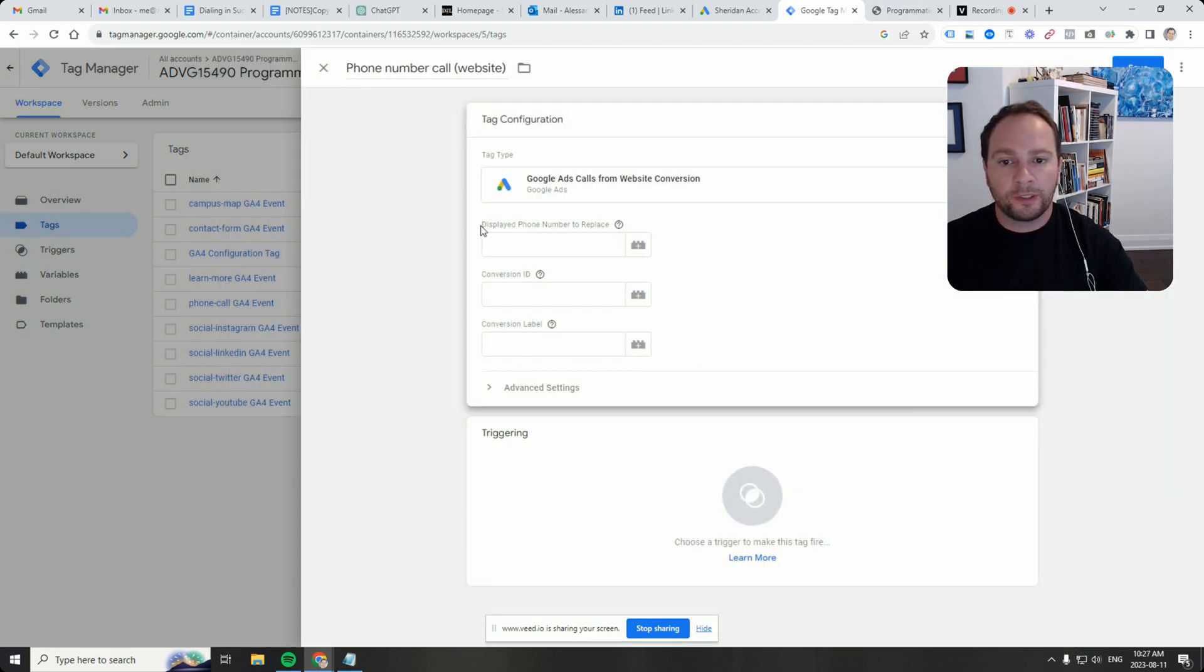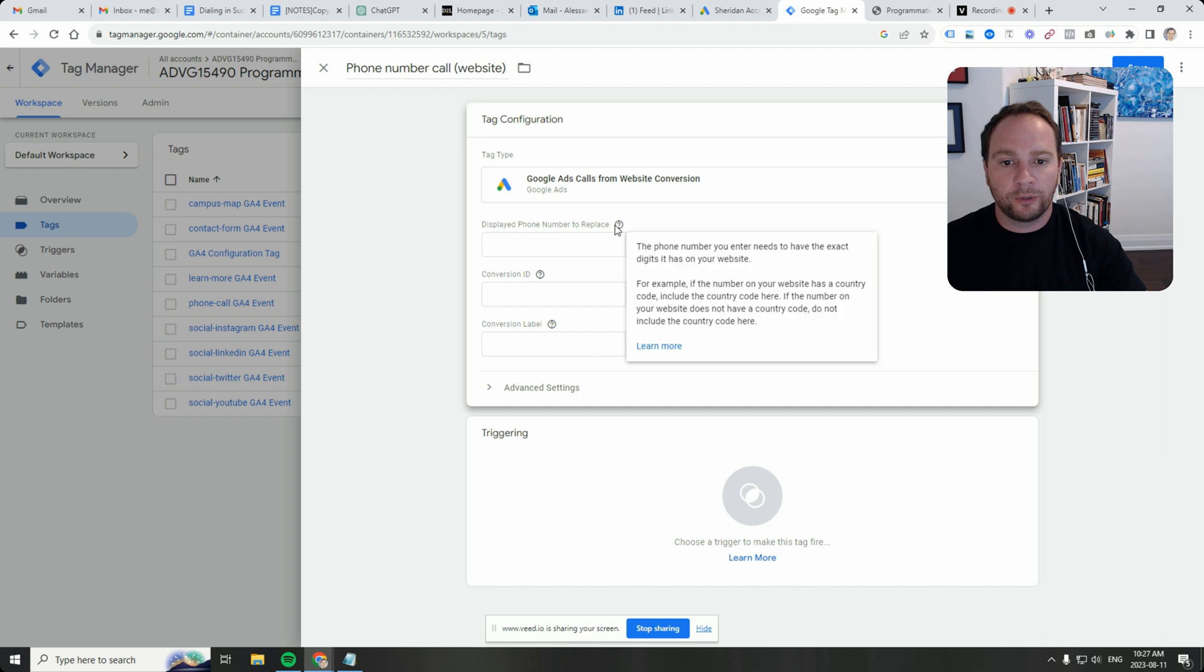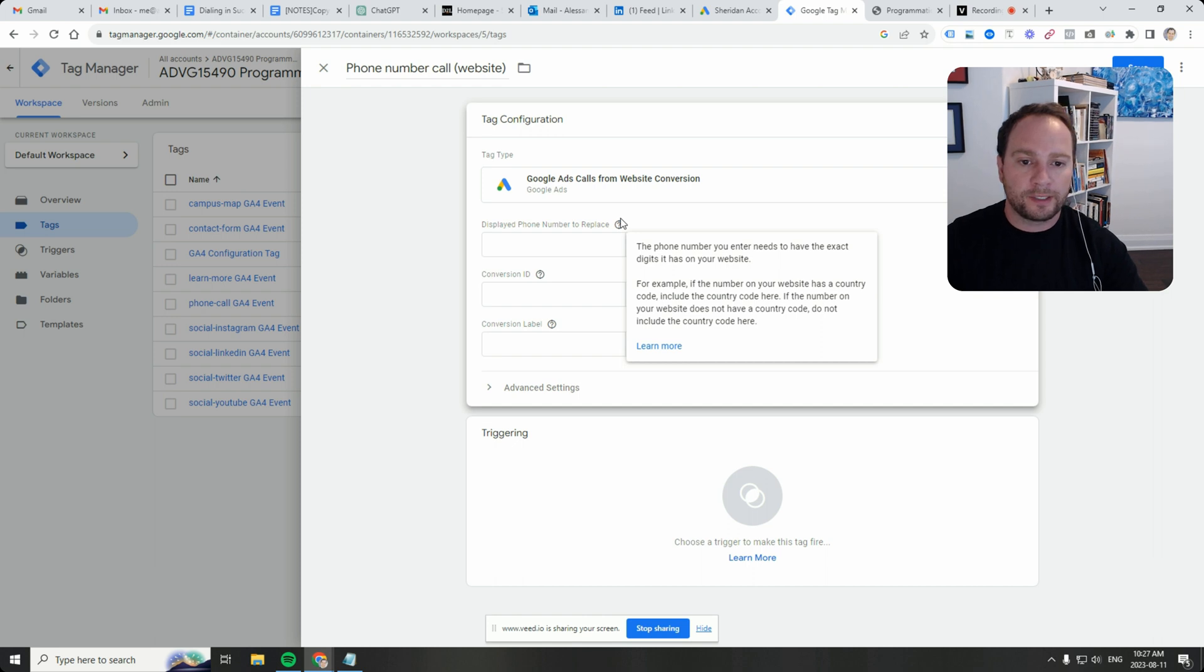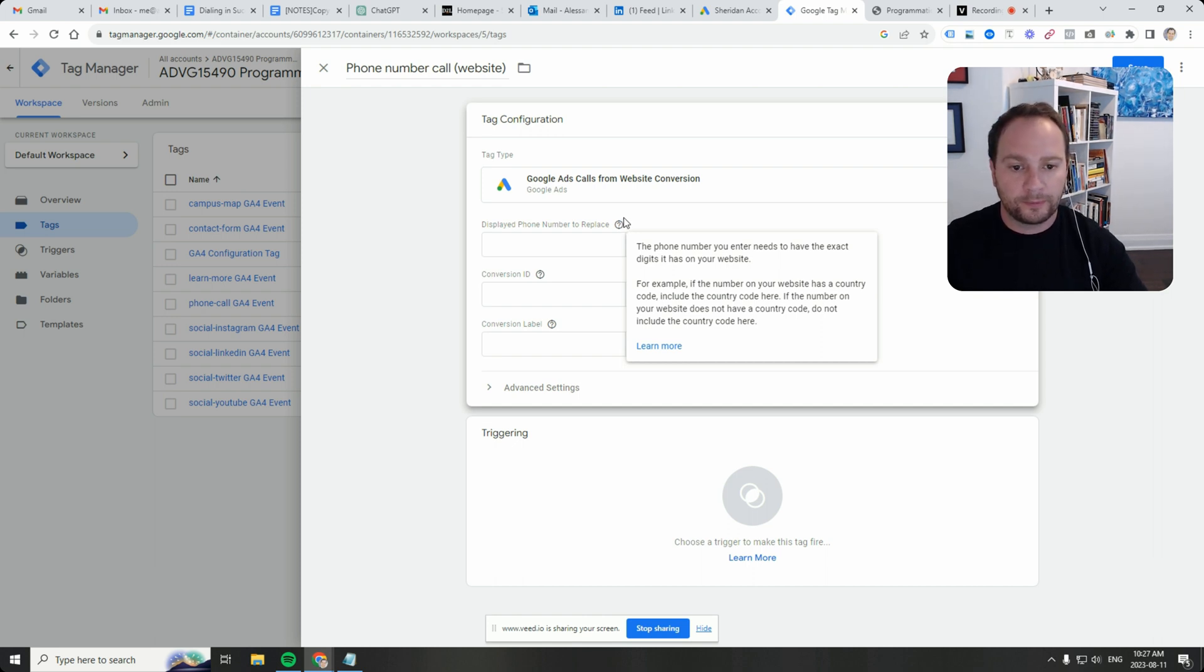The first one here says displayed phone number to replace. Let's just read this. So the phone number you entered needs to have the exact digits it has on your website.